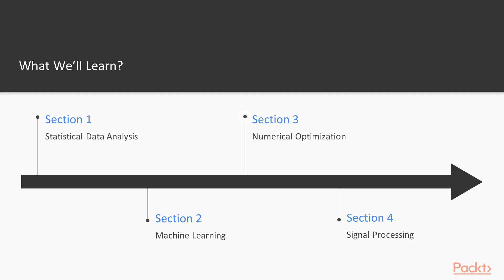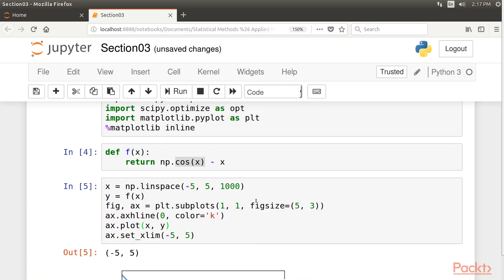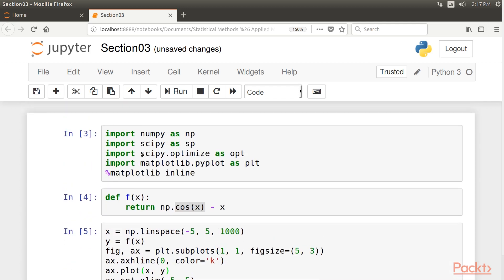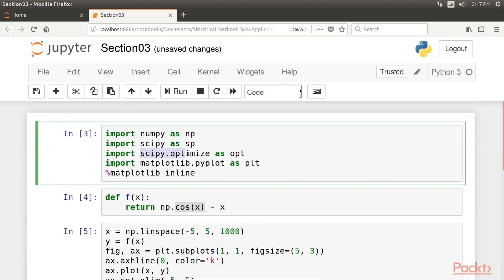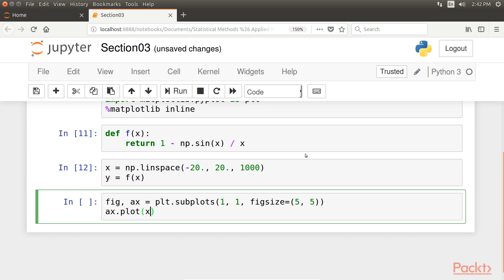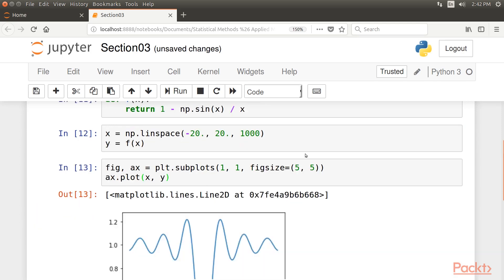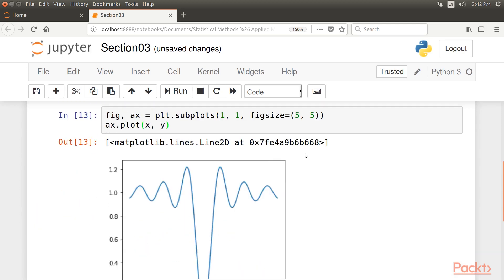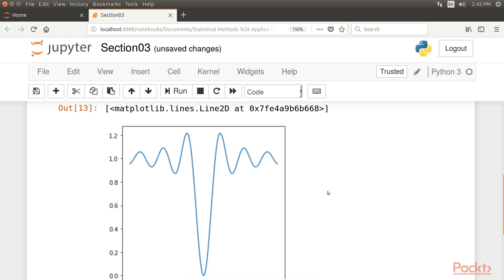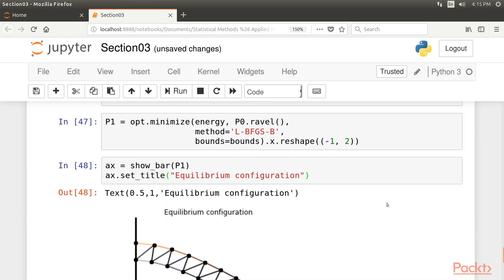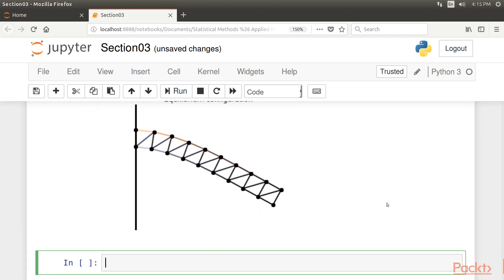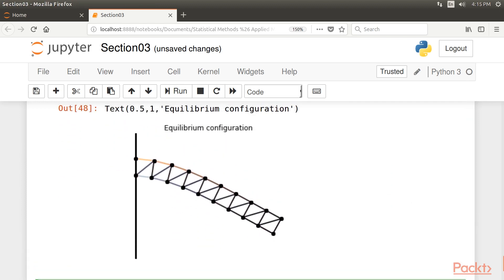Then, we'll move ahead to Numerical Optimization, which covers minimizing and maximizing mathematical functions. This topic is pervasive in data science, notably in statistics, machine learning, and signal processing. This chapter illustrates a few root-finding, minimization, and curve-fitting routines with SciPy.